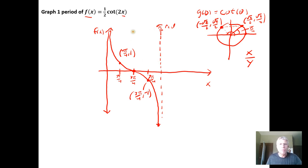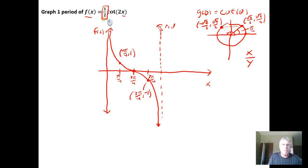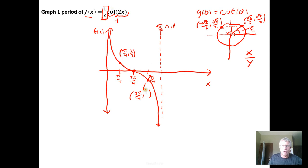Once we've sketched the toolbox cotangent function, we look at our actual function and think about how the scalars modify the graph. The factor of 1/2 compresses the graph vertically by multiplying all outputs by 1/2. So if the cotangent output is 1, we get 1/2 × 1 = 1/2, and if the output is −1, we get 1/2 × −1 = −1/2. That takes care of the vertical compression.